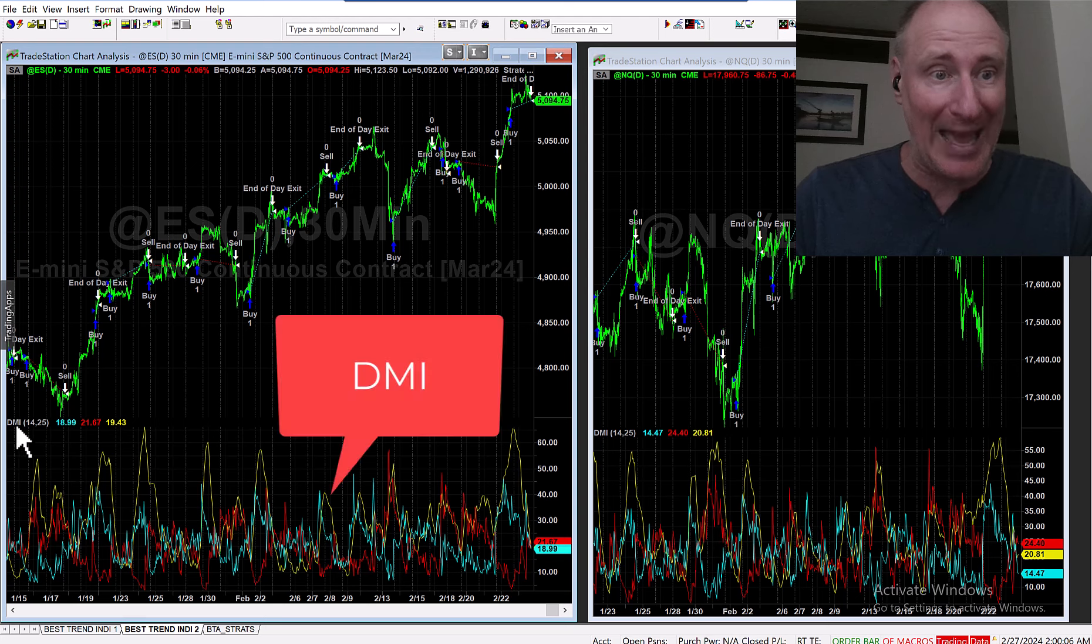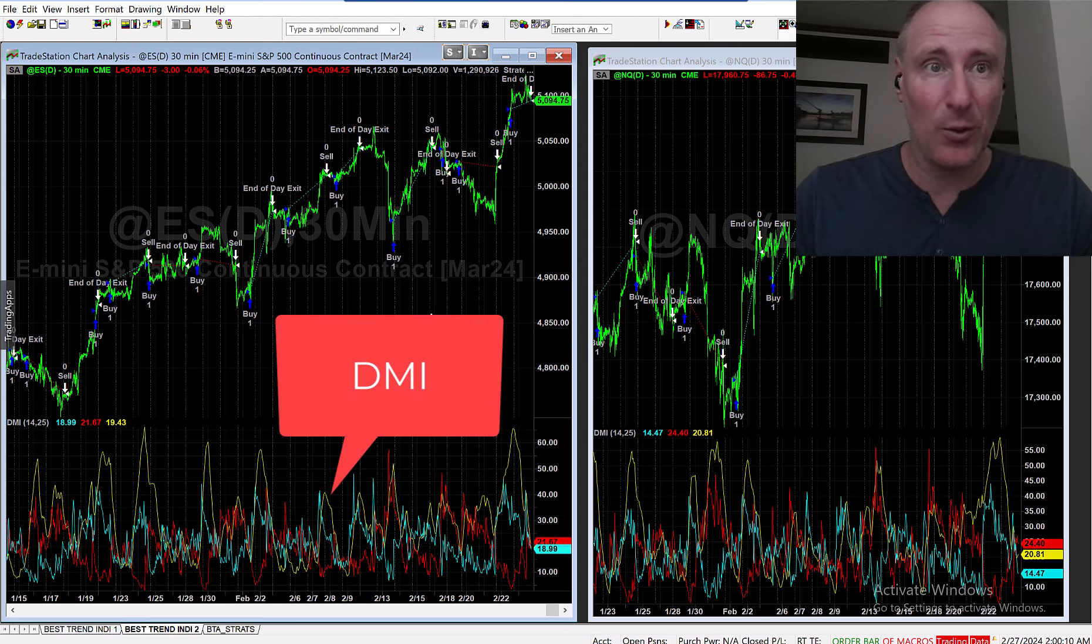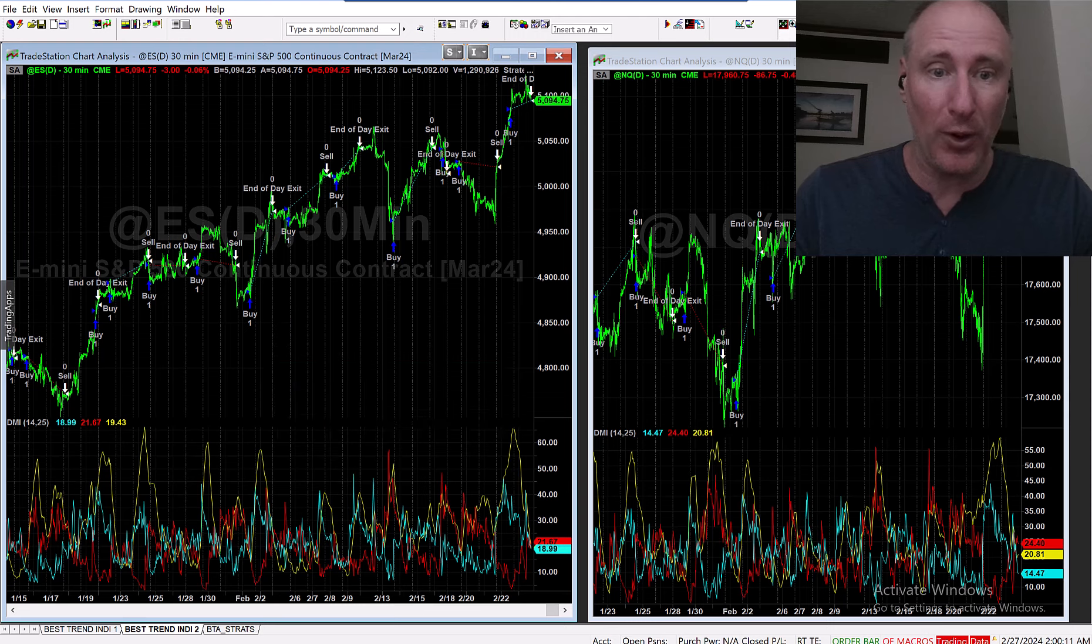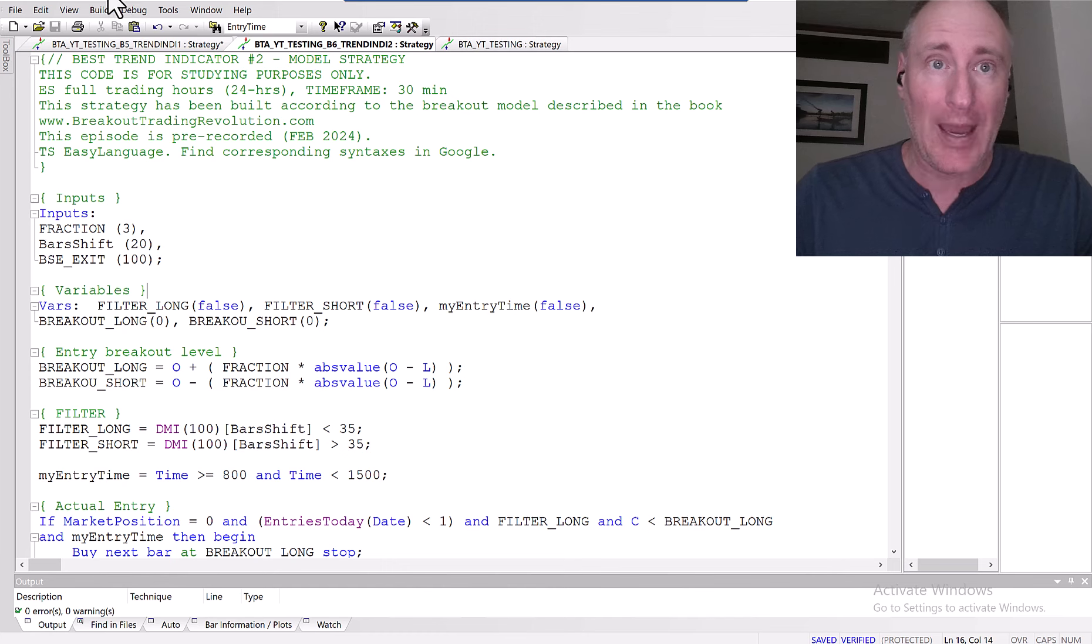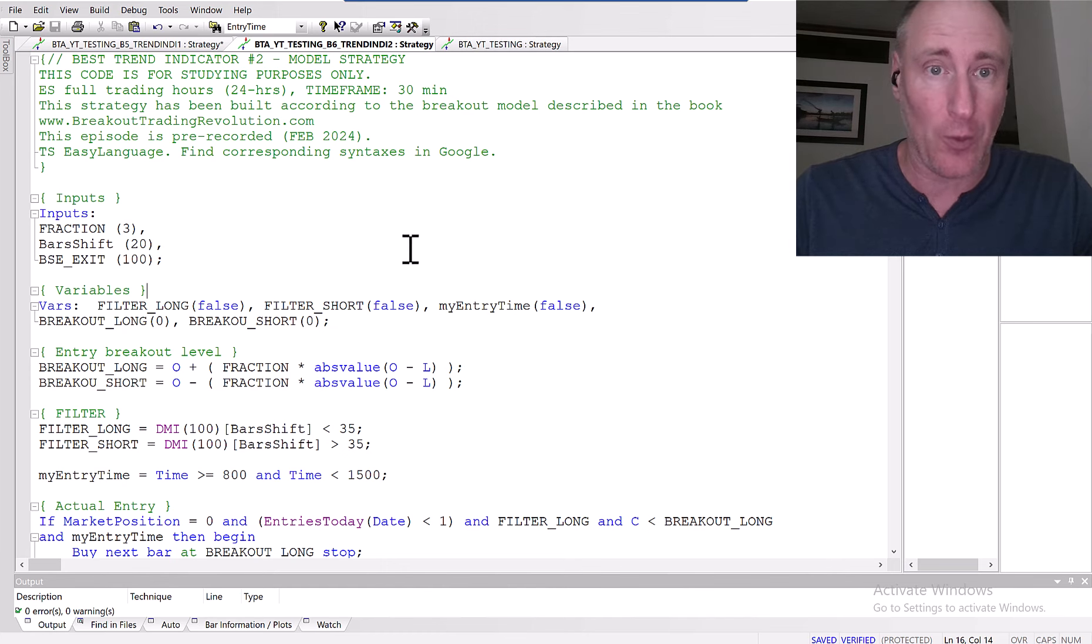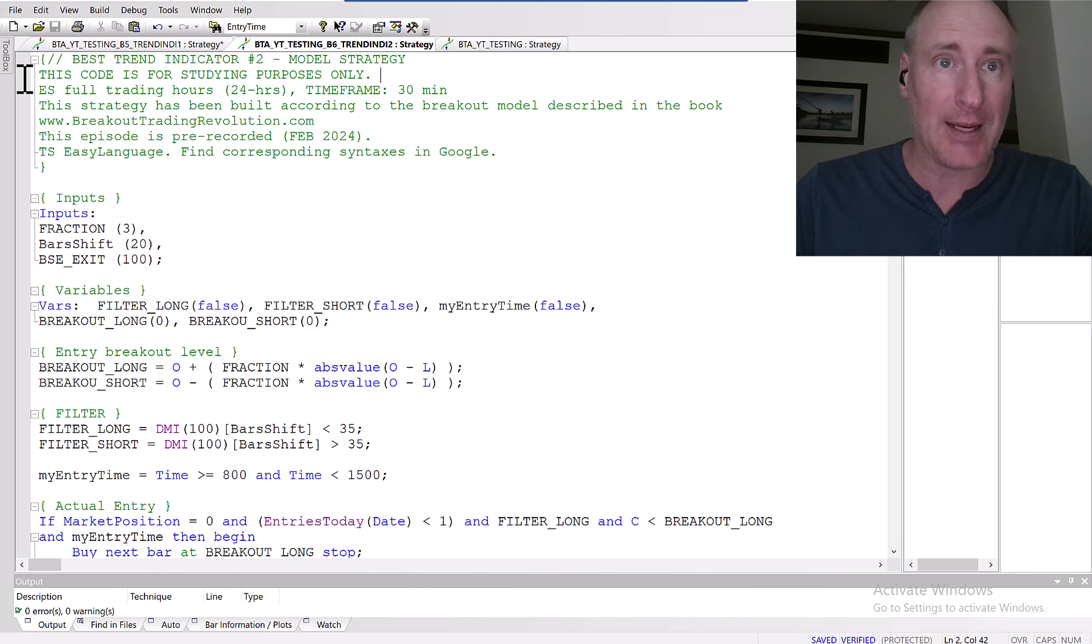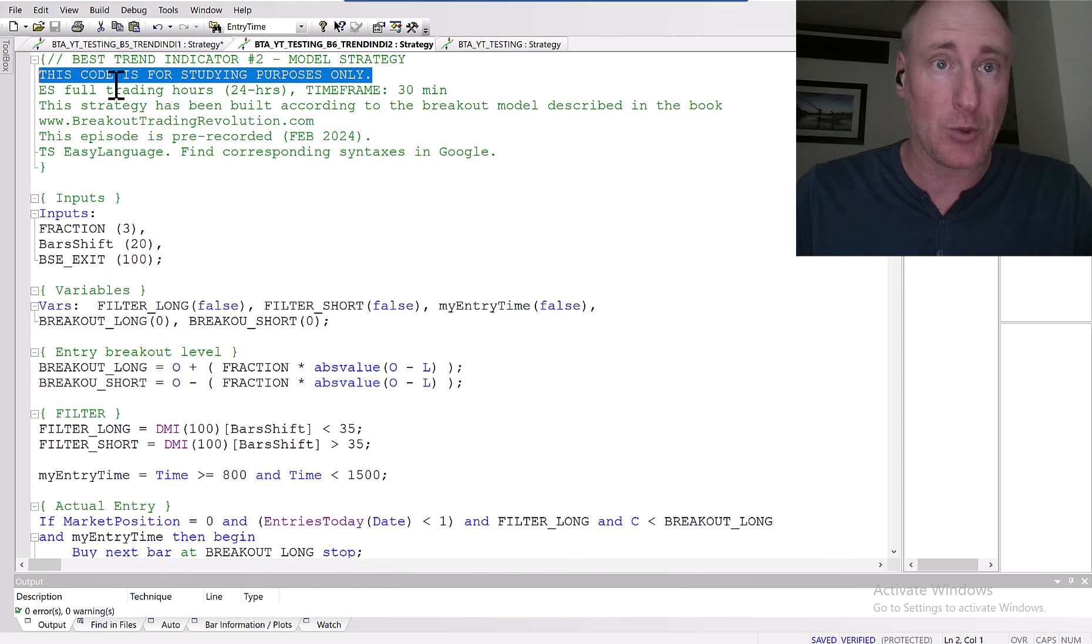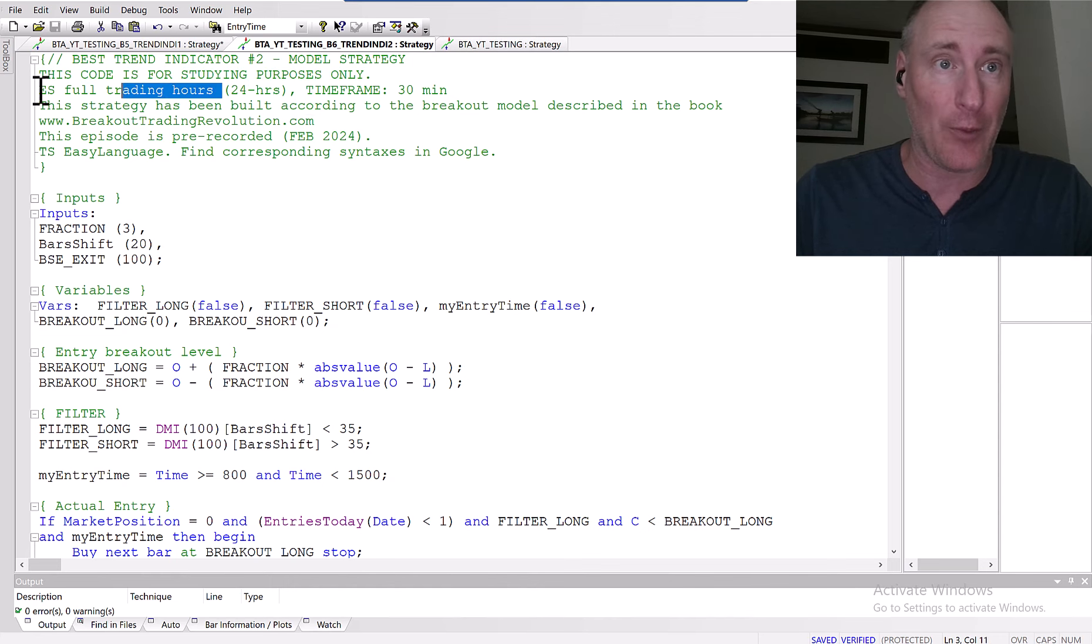So my second most favorite indicator is DMI - Directional Movement Index. And the way we deploy it in our hedge fund is a little bit different than it's normally known. I'm going to share this with you in the code. This code is for studying purposes only.